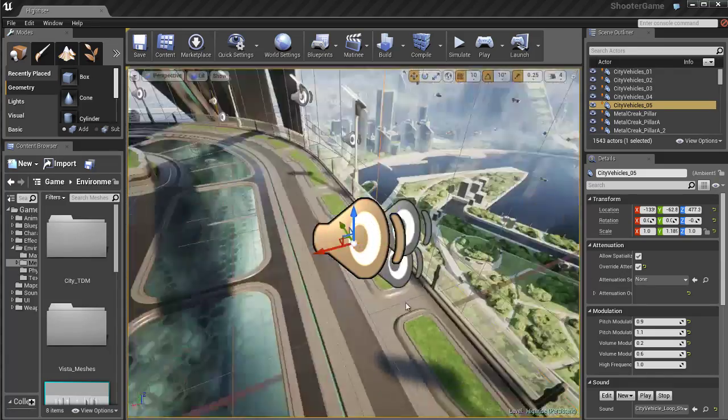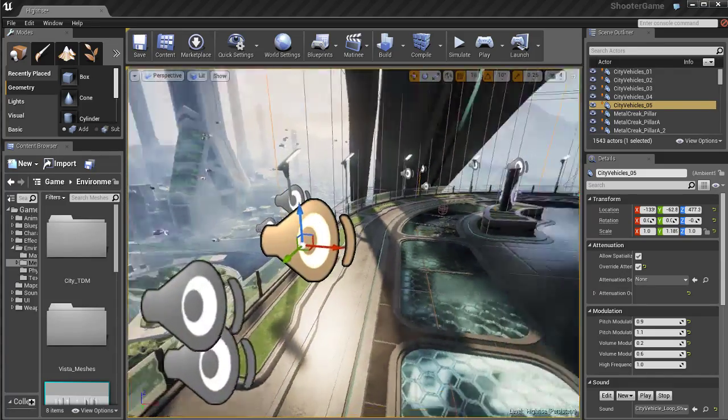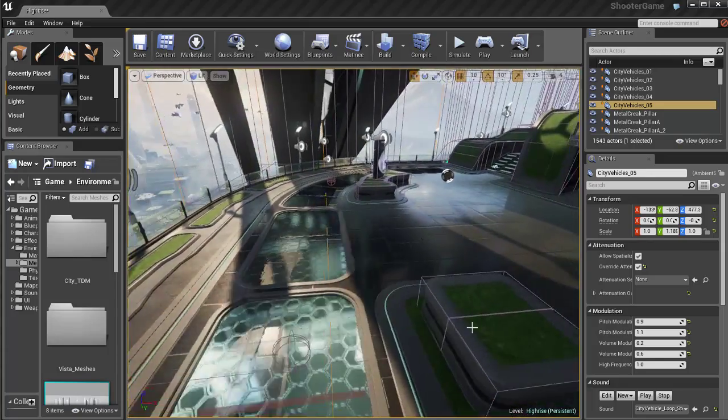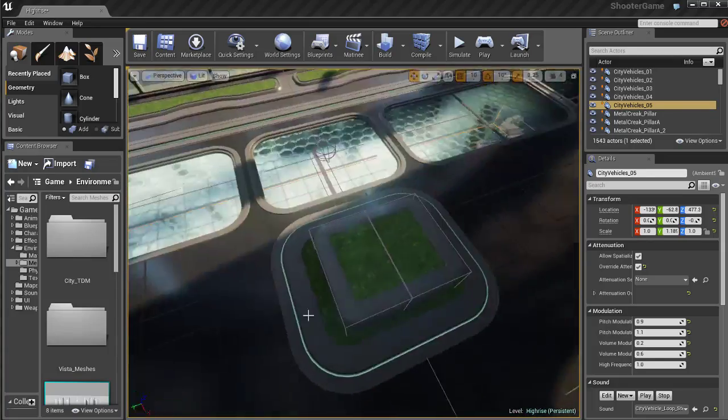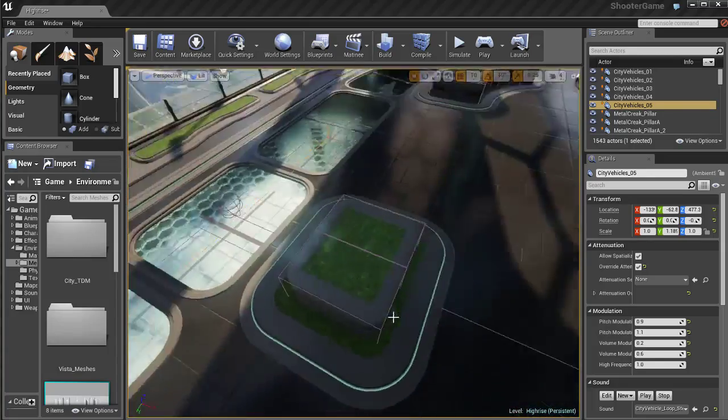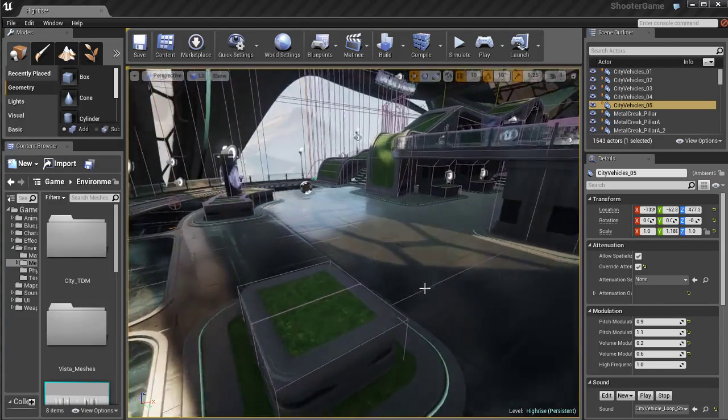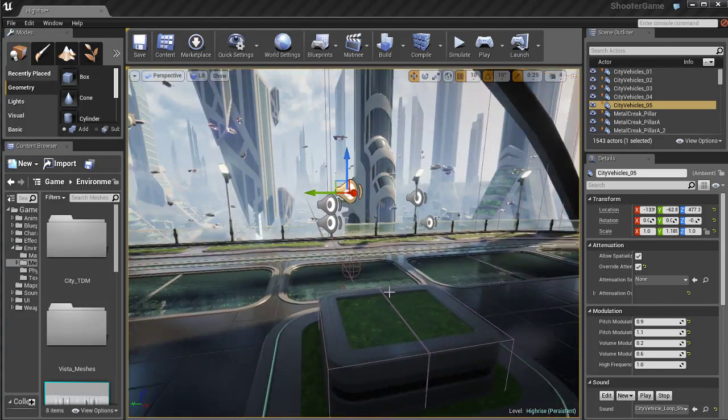If I hold down the ALT key and use the left mouse button and drag the mouse around I can orbit and rotate around the object, very similar to most 3D programs that allow you to orbit around a selected object that you're focused in on.